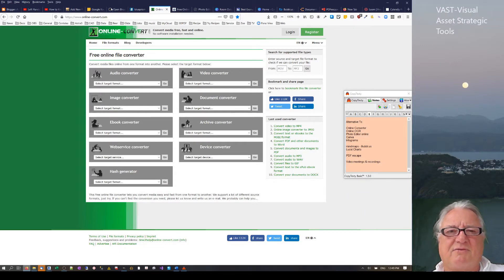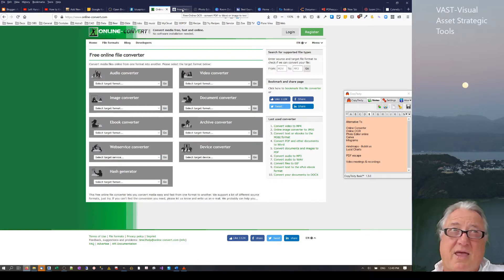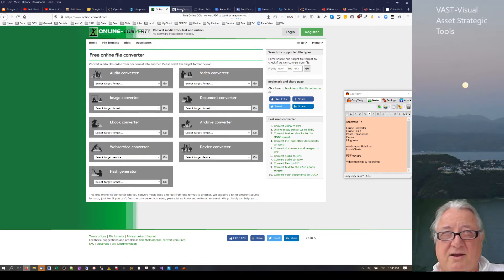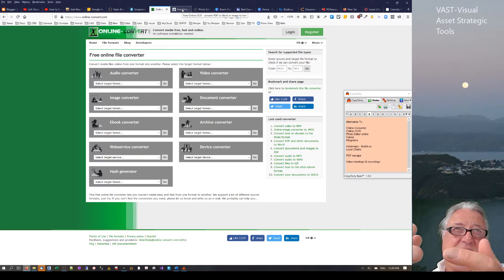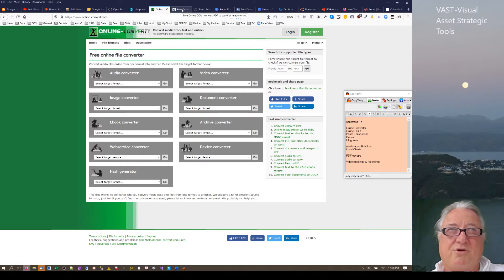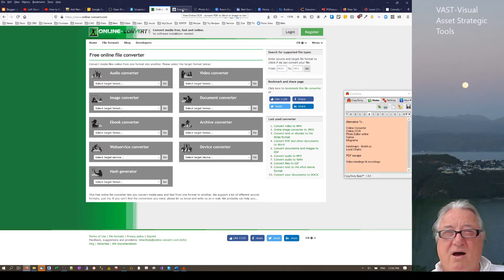One thing I find quite common is needing to go from JSON to CSV — taking something off the web in JSON format and putting it into an Excel file or spreadsheet so that I can start manipulating that data.